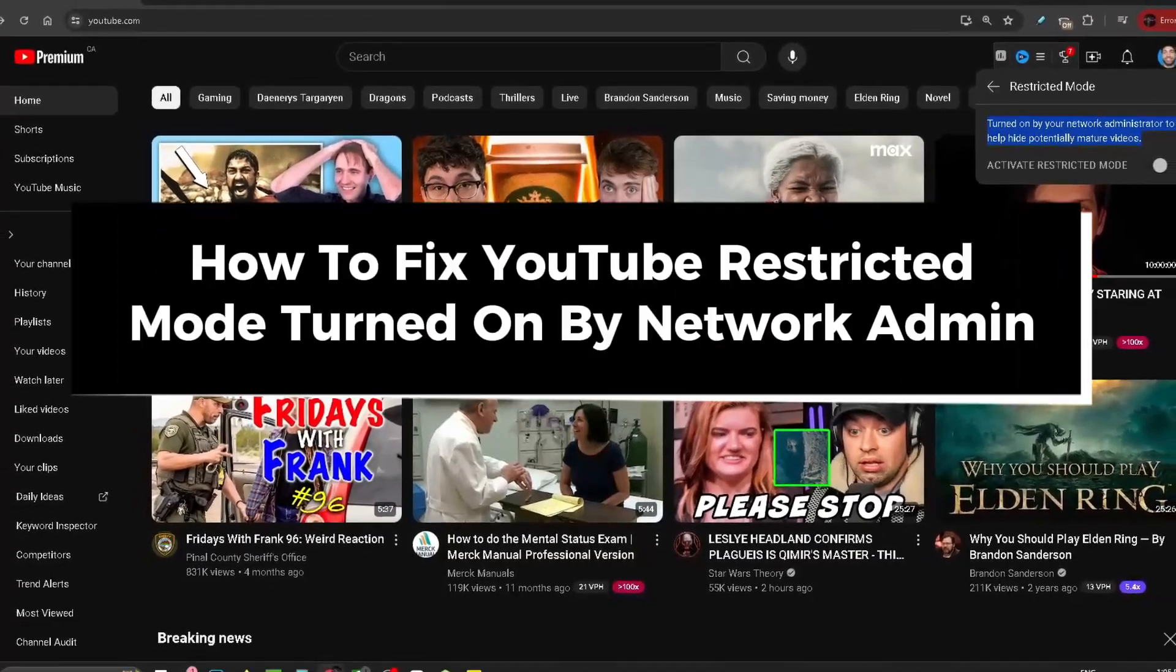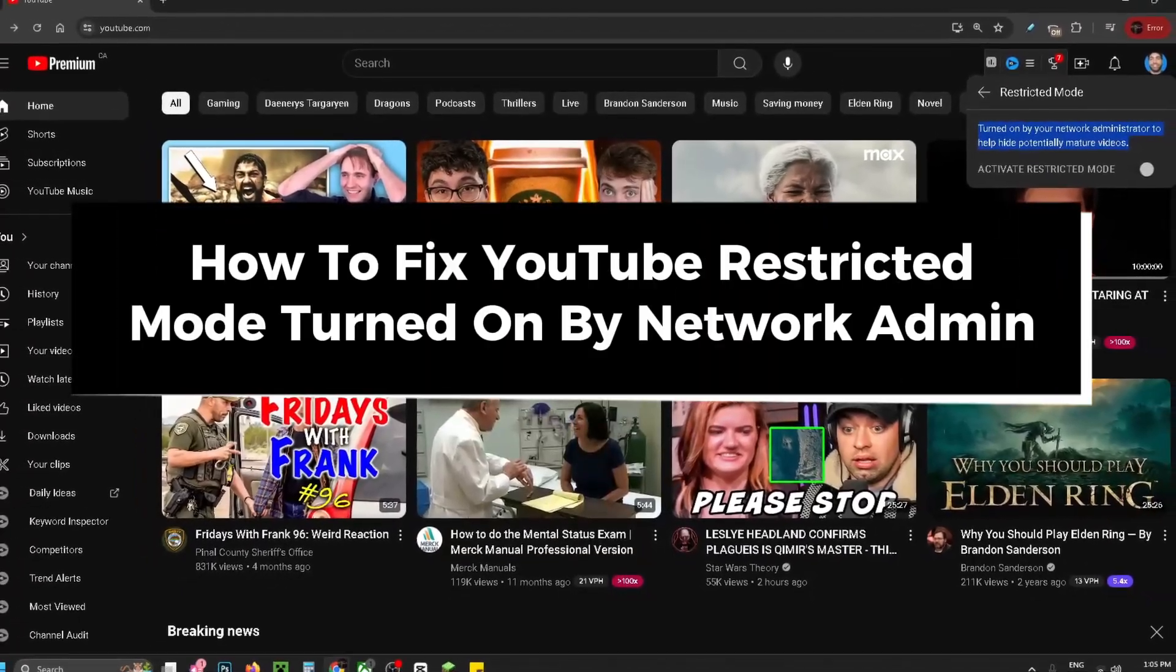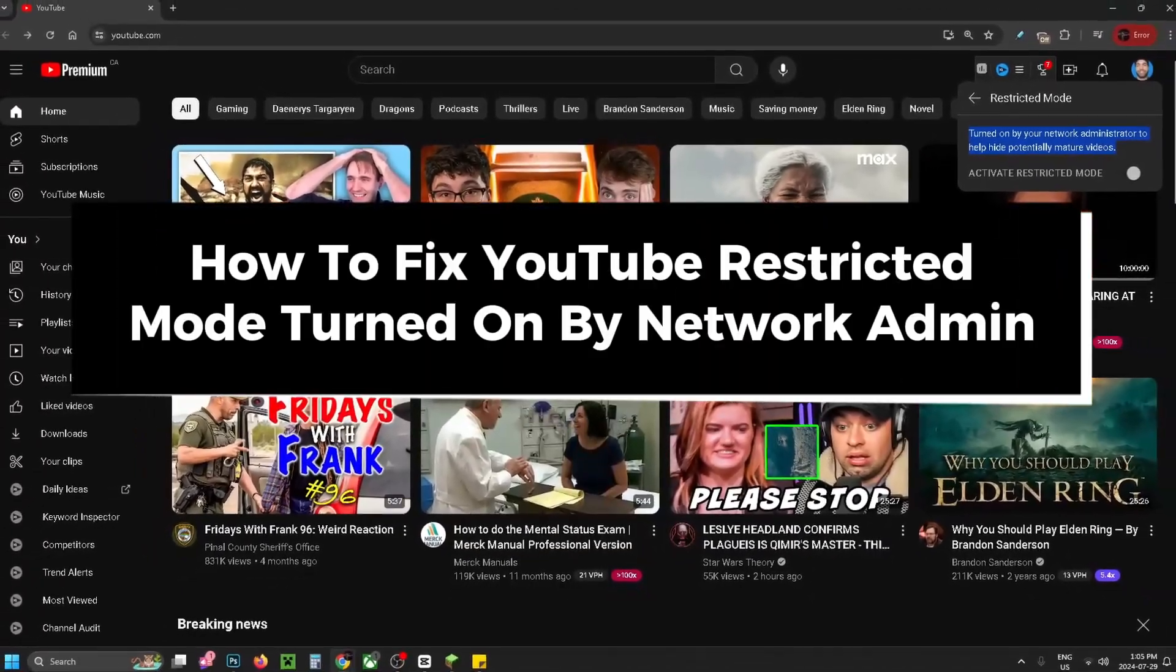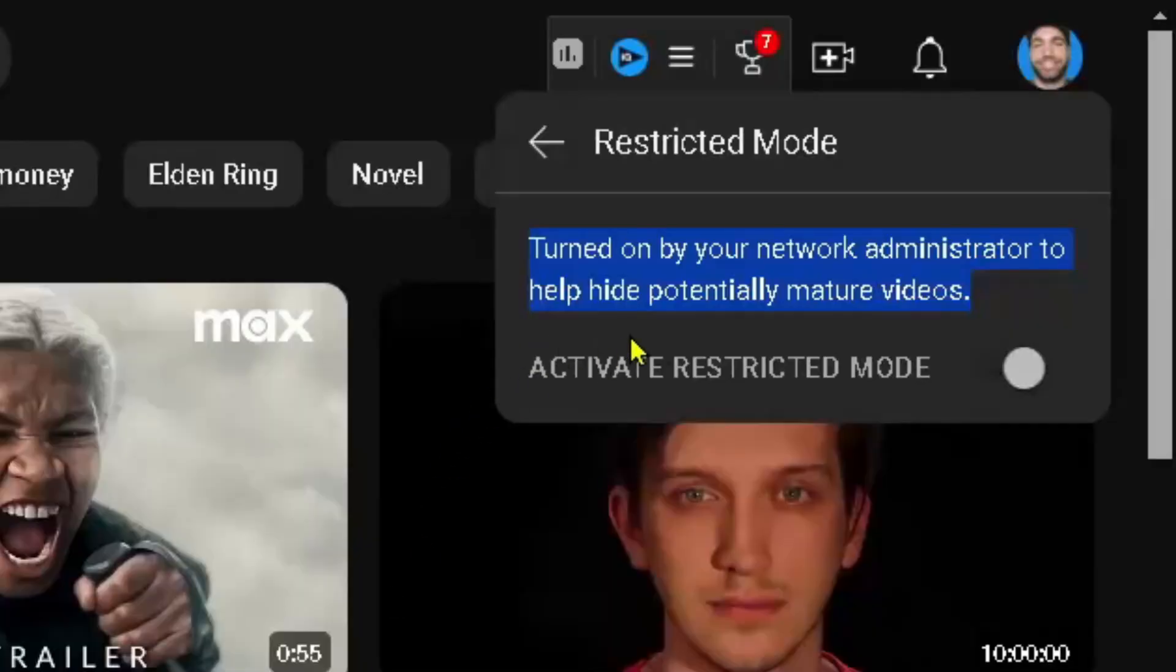In this guide I'll show you how to fix the YouTube restricted mode where it says turned on by your network administrator to help hide potentially mature videos.